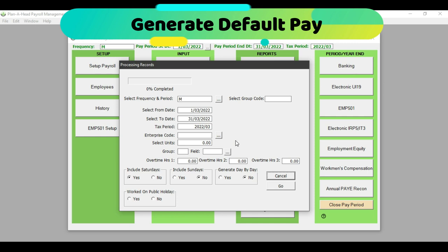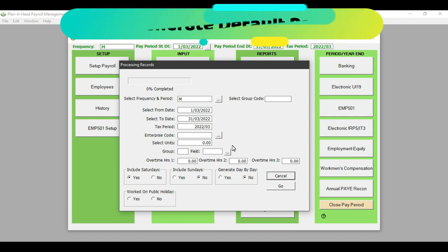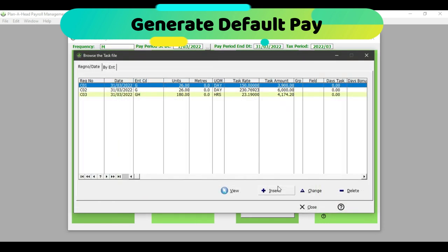As previously explained in the payroll beta setup video, the enterprise code, if left blank, will take the normal enterprise code set up under the employee. All I would have to do to generate the default pay is ensure that where it says Generate Day by Day, I have selected No. If I click on Go, I've got three employees who are monthly paid — employees paid for general work on a daily basis, and one employee who gets paid for general hours.